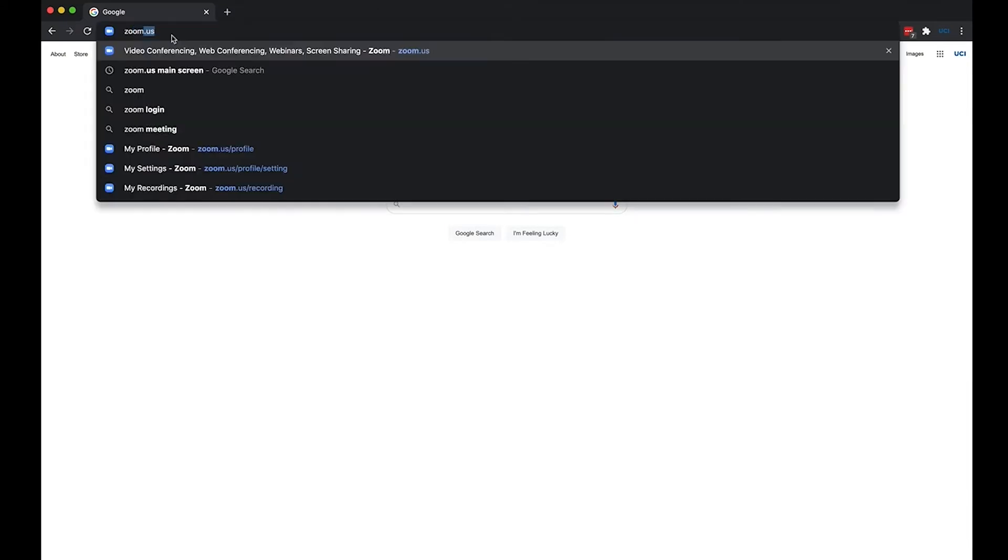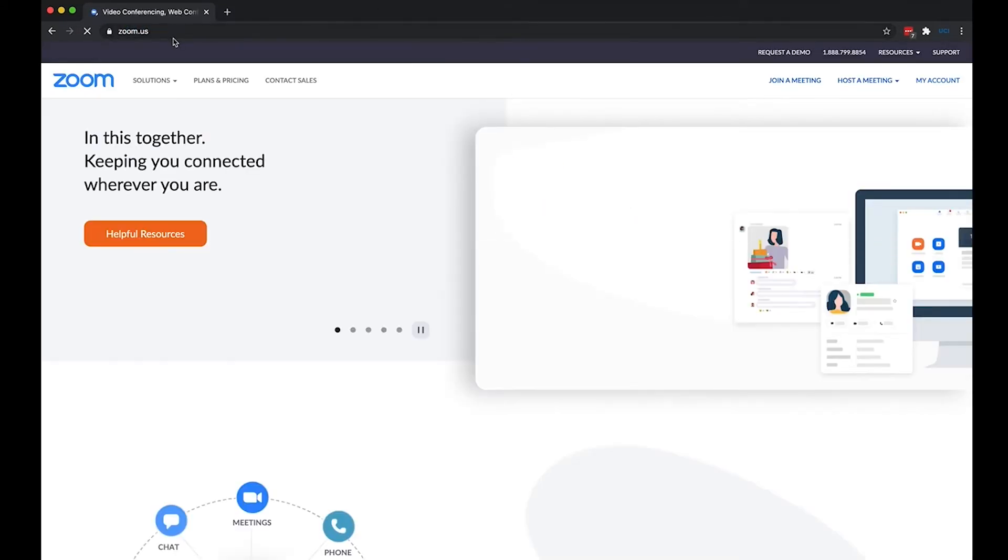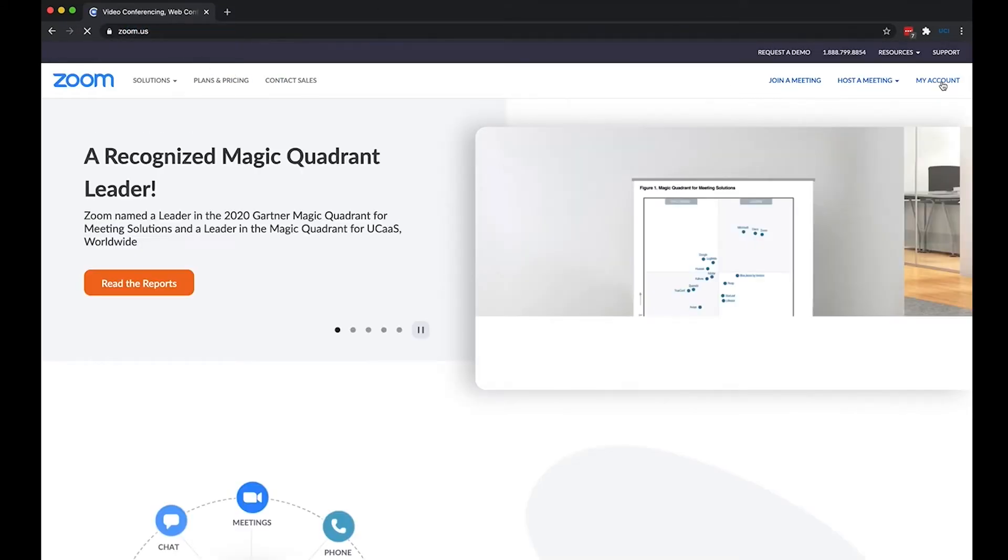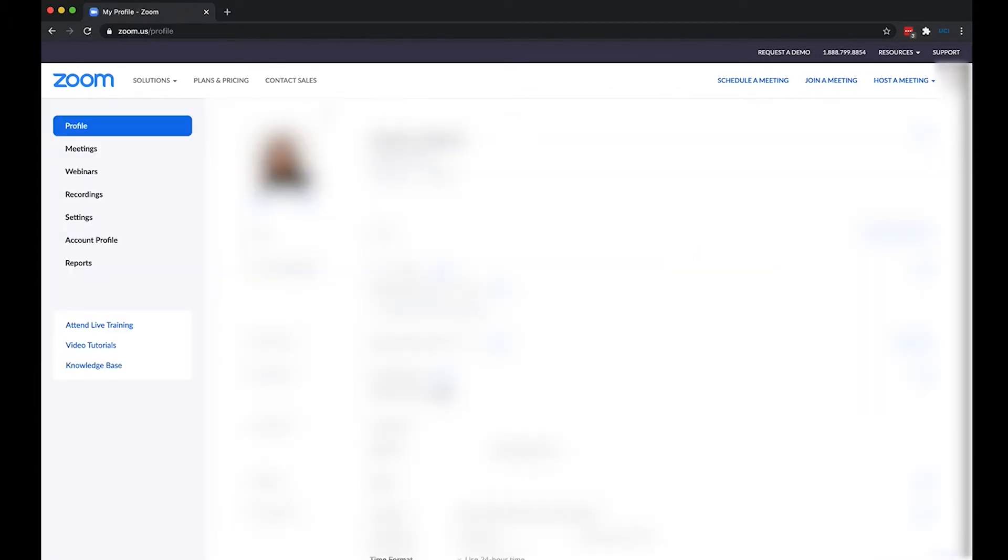So I'm going to go to zoom.us and go into my account and that will take you to your profile page. I've blurred out my own information so it'll look a lot clearer for you on your side.